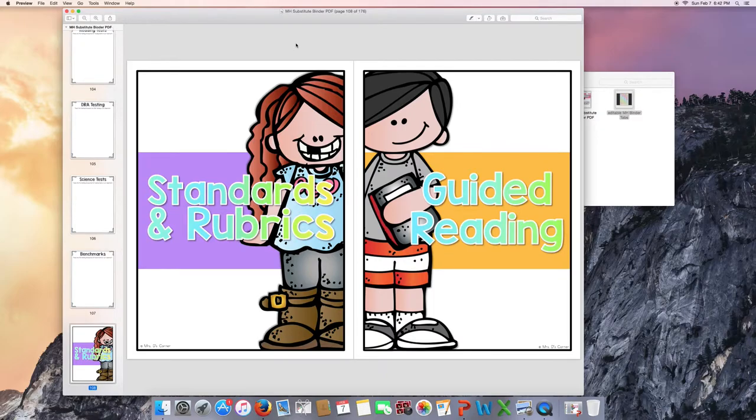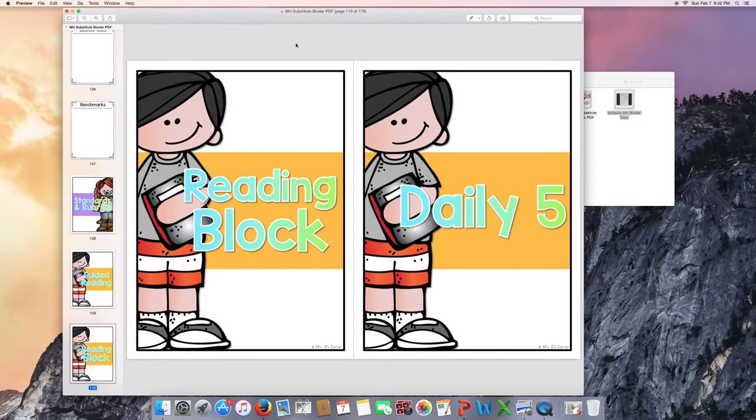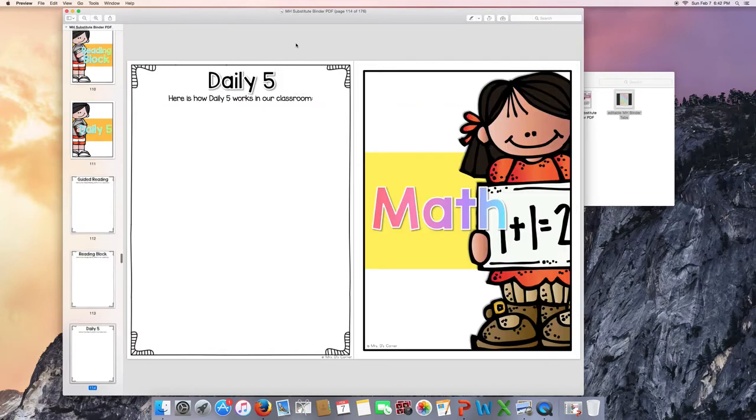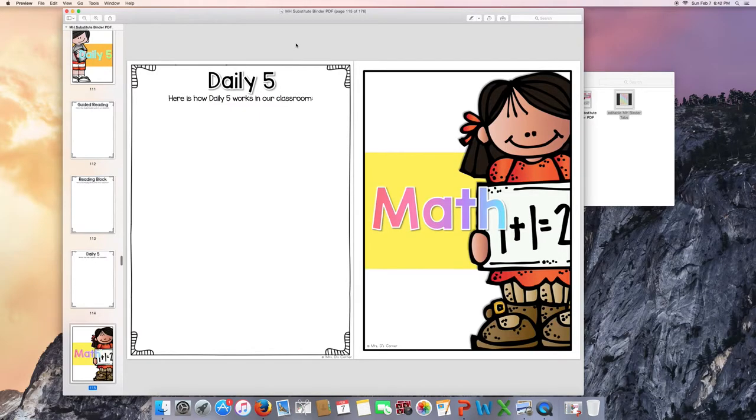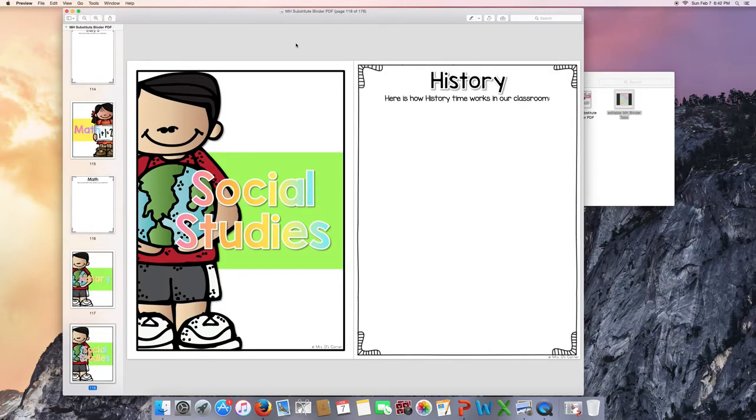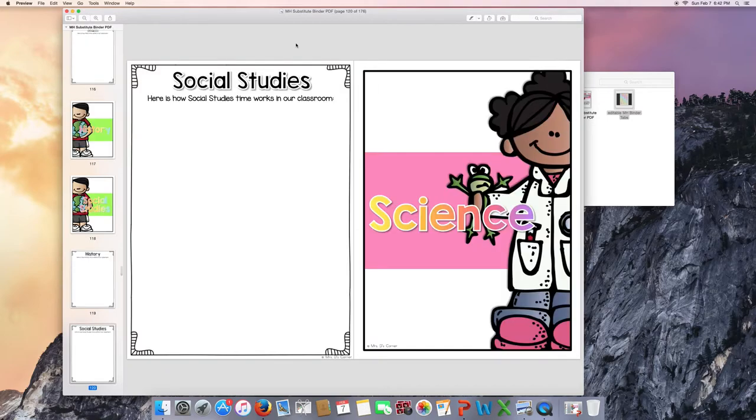A reading block, Daily 5, and pages for you to explain how those different subjects work in your classroom. And again, you're probably not going to use all three of those. You choose the one that fits your classroom the best. Math. History. Social studies. So I tabbed both of those, history and social studies, depending on what you call it at your school. Science.